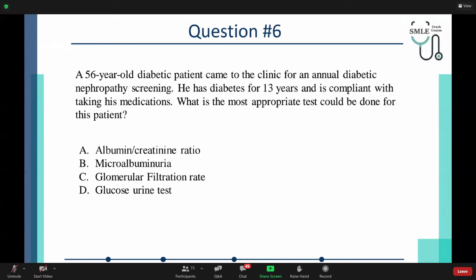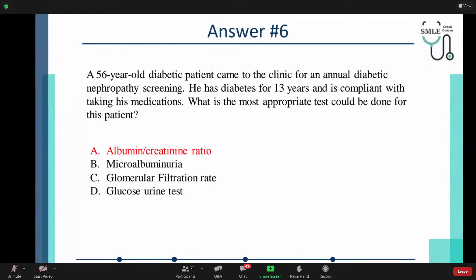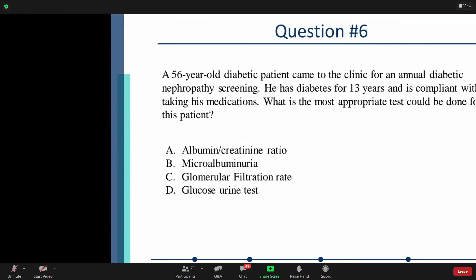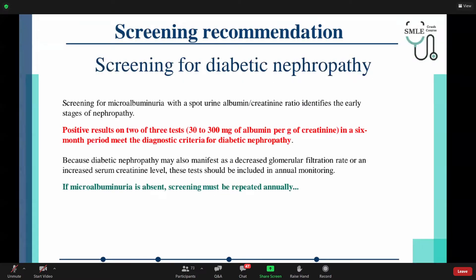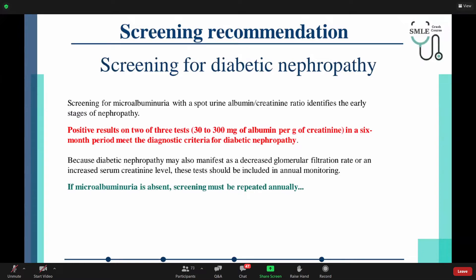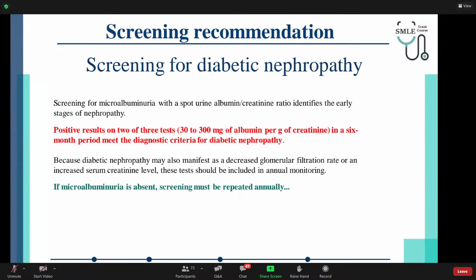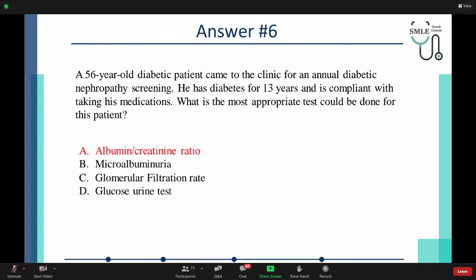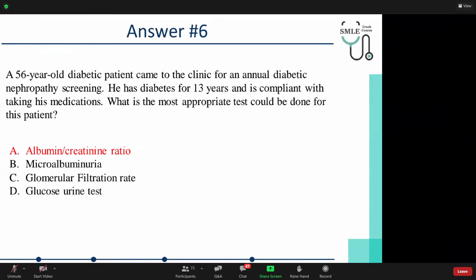Diabetic nephropathy may also manifest as decreased GFR or increased serum creatinine level. These tests should be included in annual monitoring. If microalbuminuria is present, screening must be repeated annually. The most appropriate test is albumin creatinine ratio — the spot urine albumin creatinine ratio clearly identifies early stages of nephropathy and is the most sensitive in this regard.